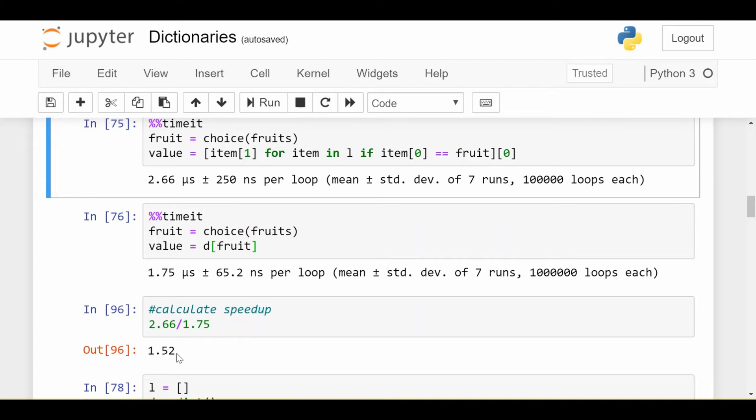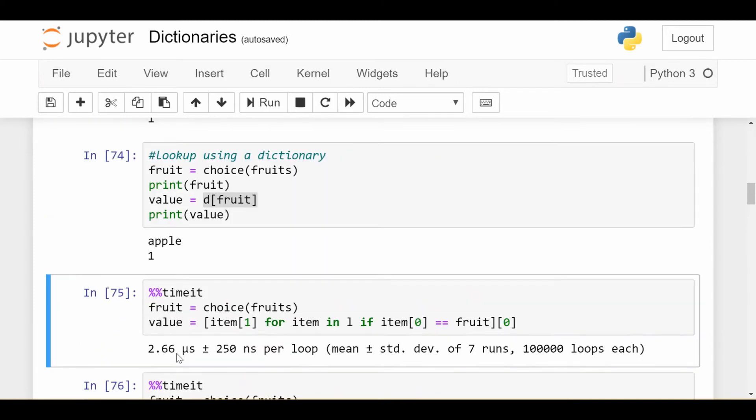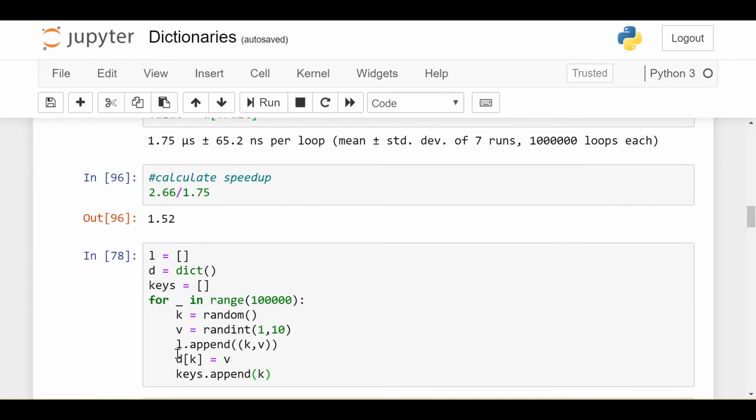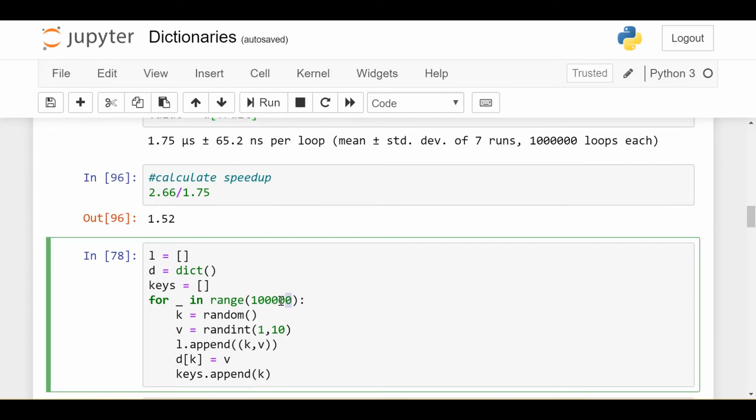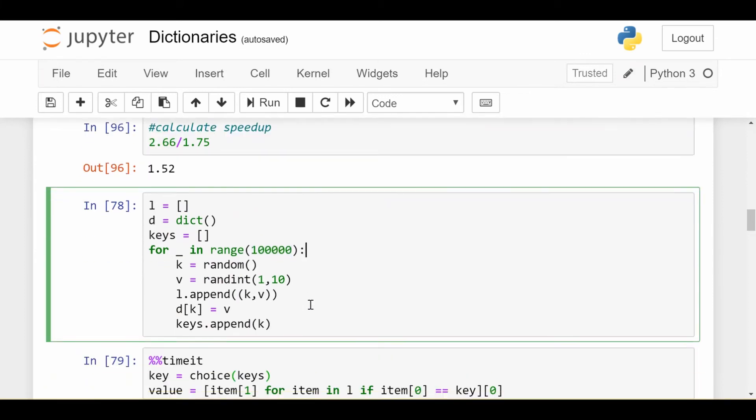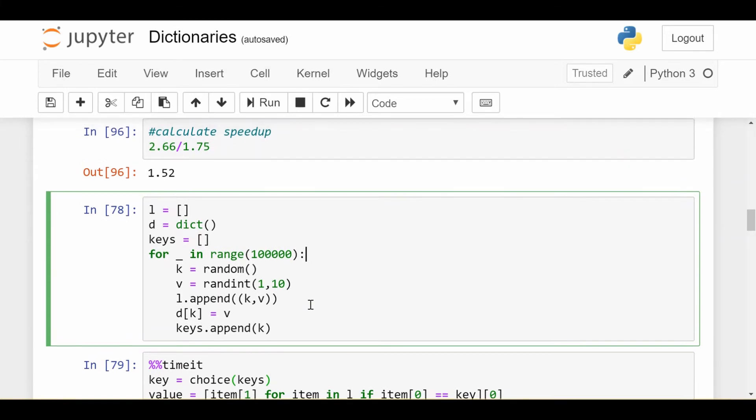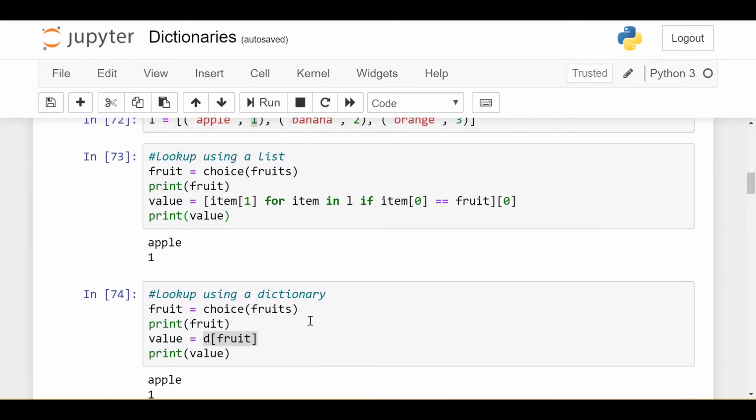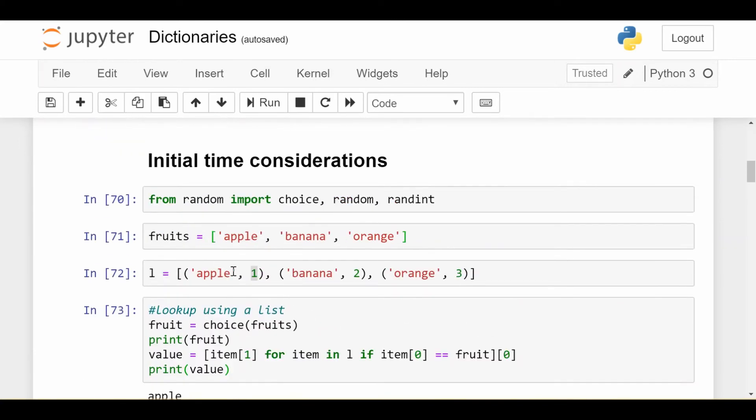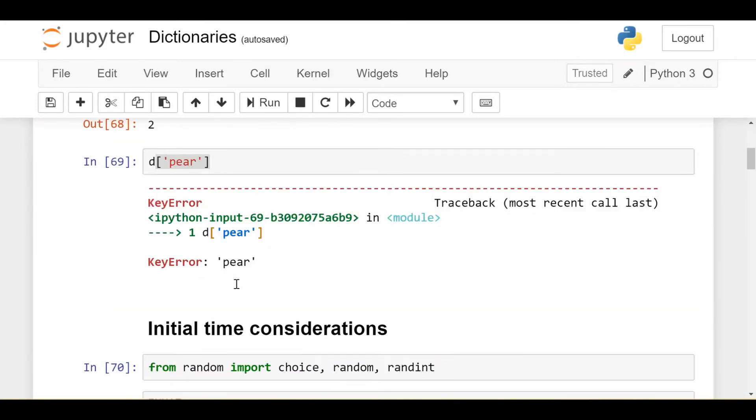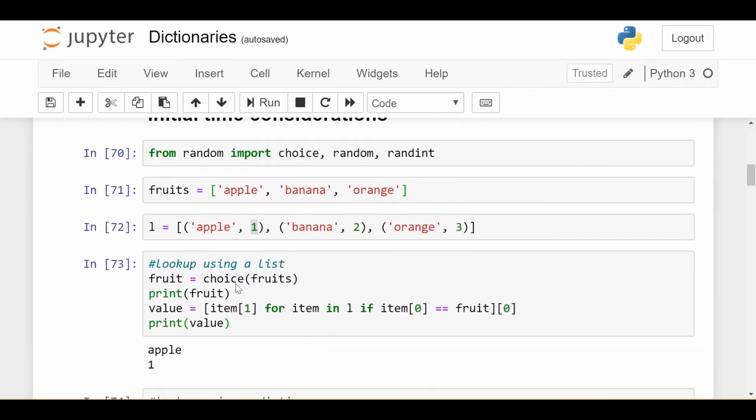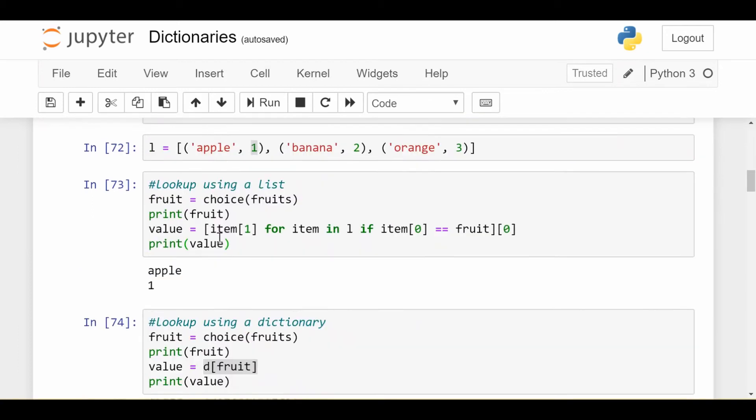Now, it doesn't seem drastic, but that's only because we have three items. I want to see what happens if we have, in this case, 100,000 items. So this code block, I don't want to dwell on too much, but just suffice to say, what I did is created structures just like these, just like the L we see and the D we created in the very beginning, except that there's 100,000 key value pairs now.